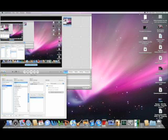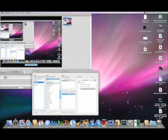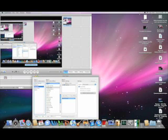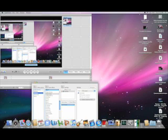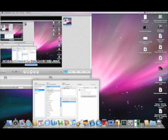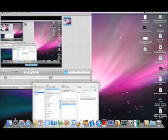Oh yeah, I almost forgot something — hang on. See if you take your window and move it by the dock, it's really cool — reflective dock.